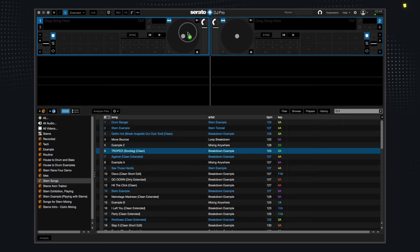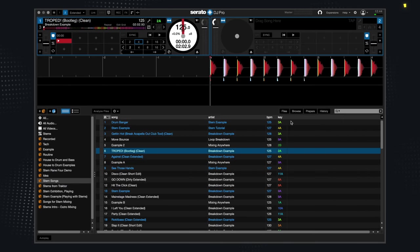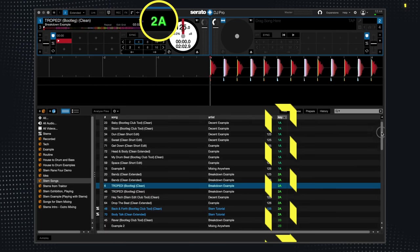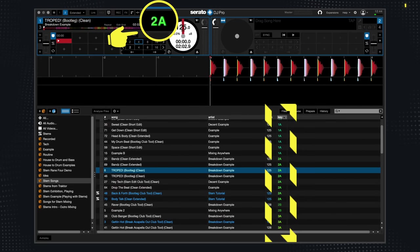Now let's load the song and press the key sort button. Since the current song's key is 2A, we can mix it with any of the songs here.